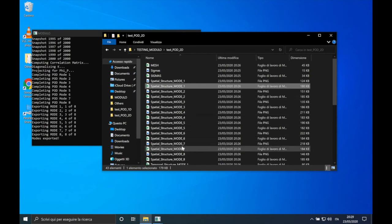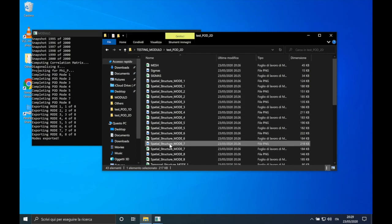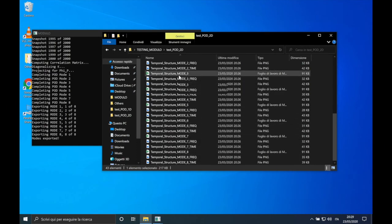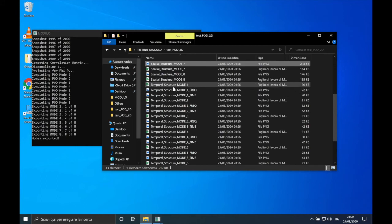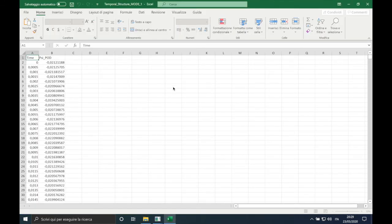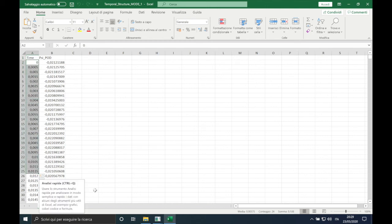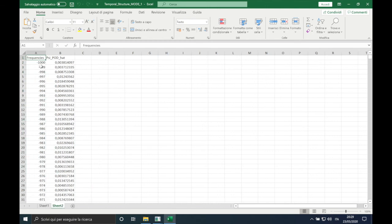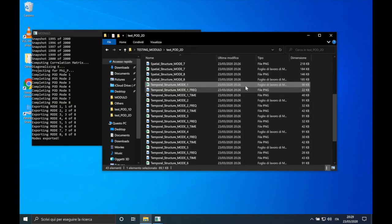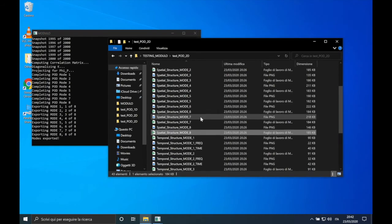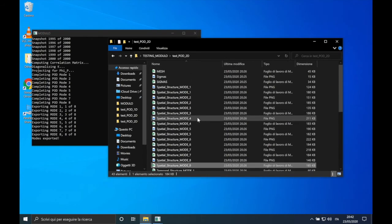The format of the temporal structure is the same as shown before. In the Excel file we have two sheets: the time domain in the first one and the frequency content in the second one. If we look at the spatial structure of the fourth mode...